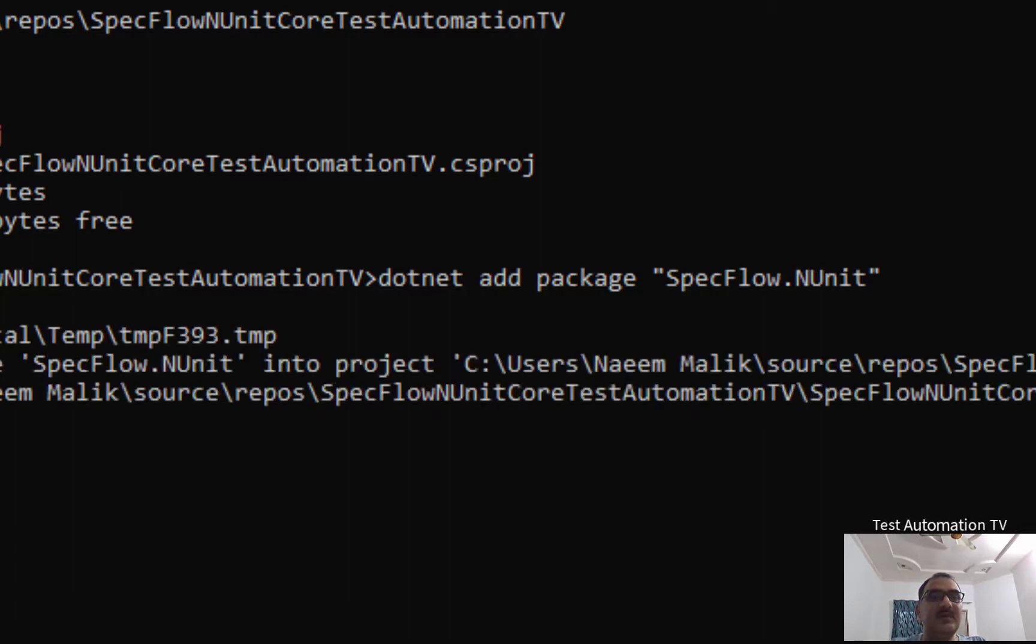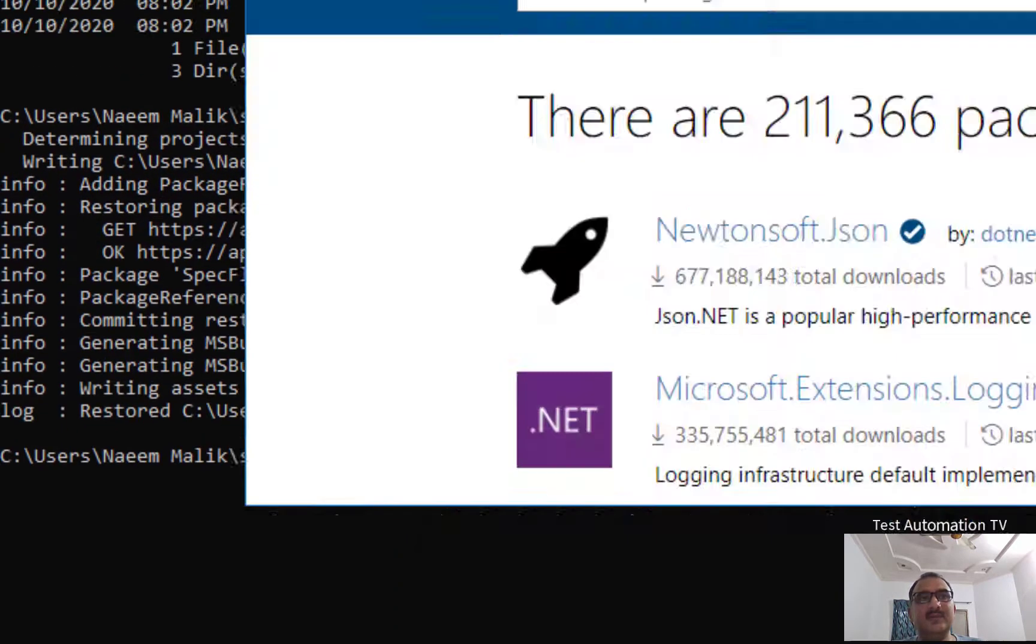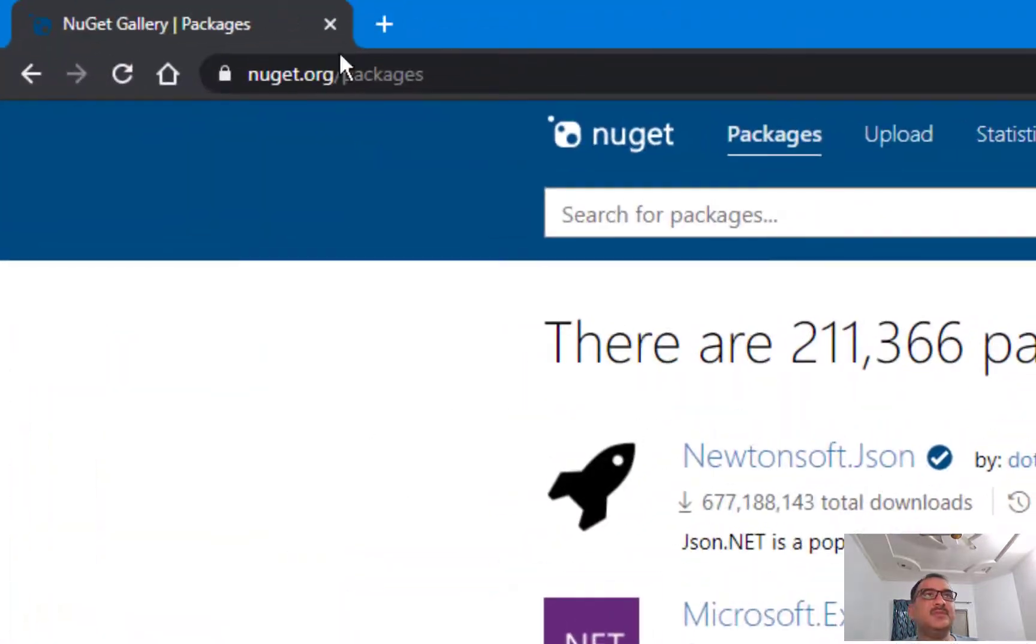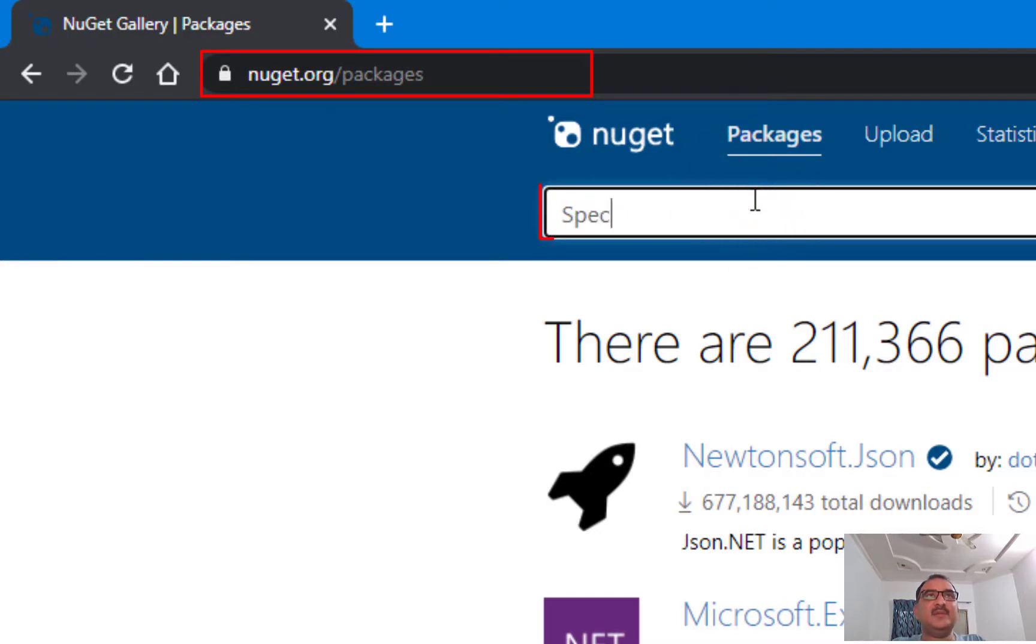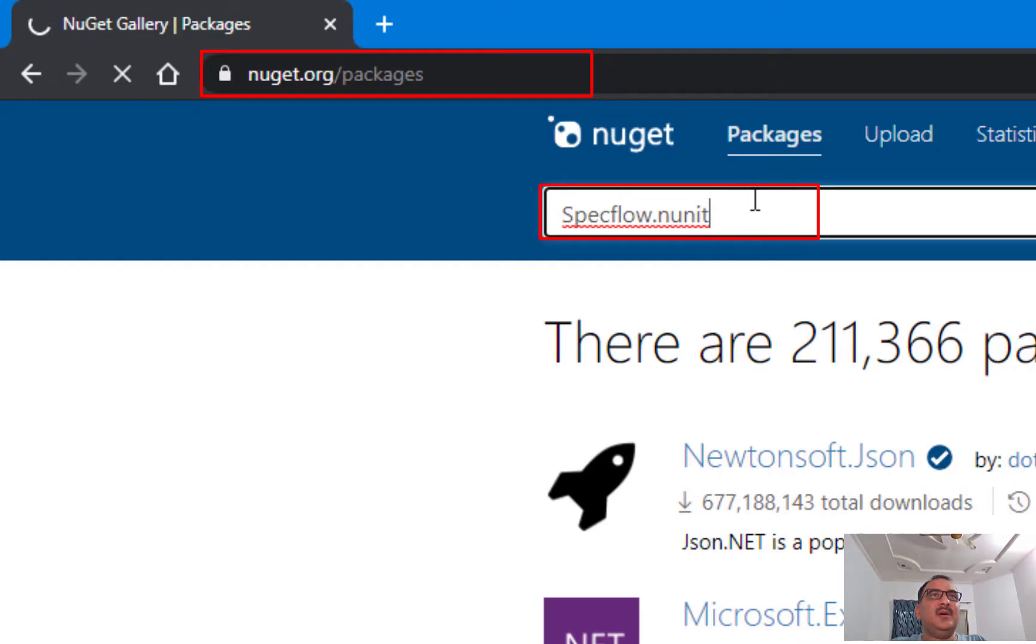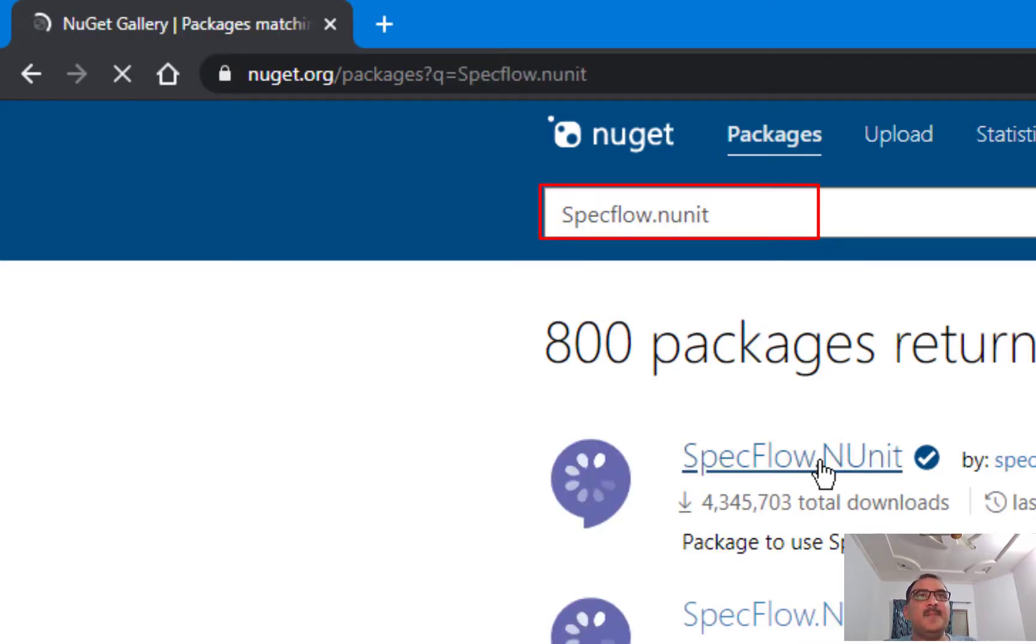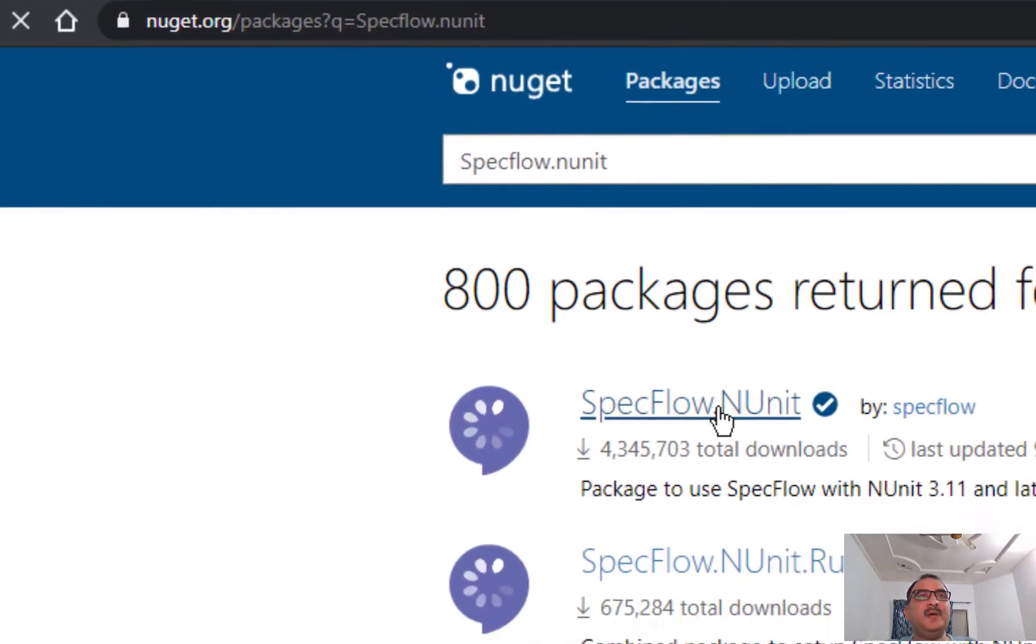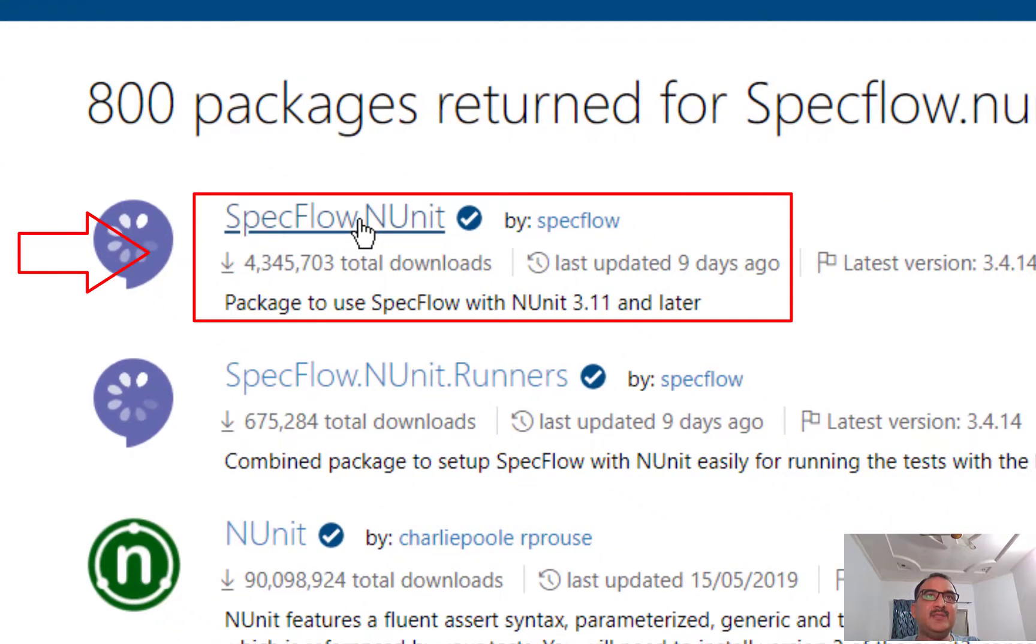If you are wondering where is this name coming from, you can check these names from NuGet.org/packages. For example, if I search here SpecFlow.NUnit, you can find the package name from here.